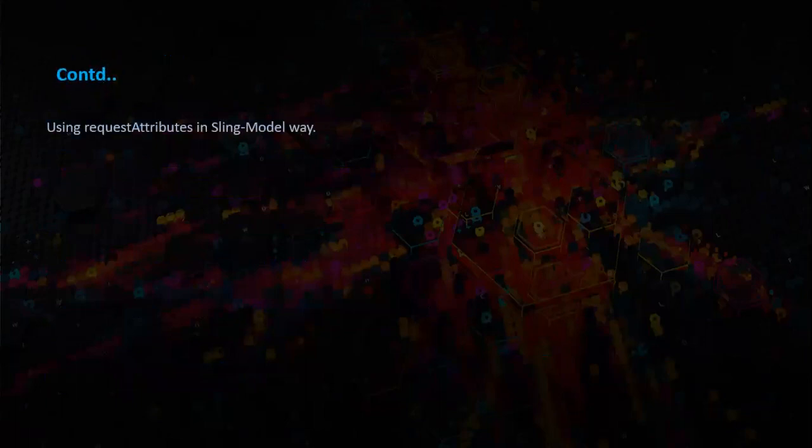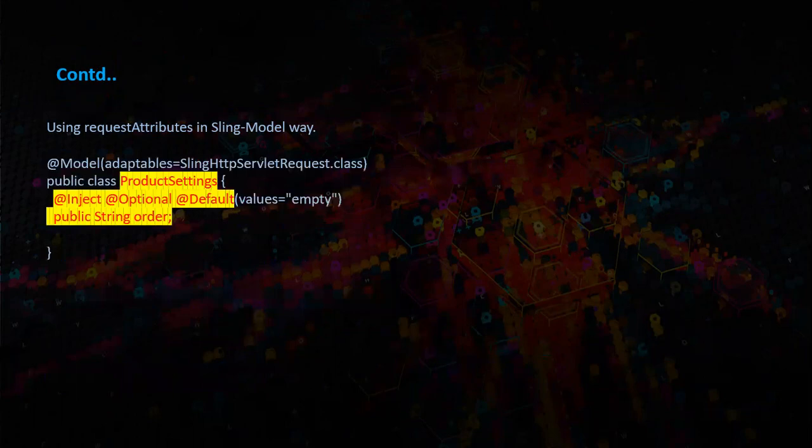Using request attributes in Sling Model way. So in this case we are defining a model and all the required parameters will be injecting as in the Sling models.